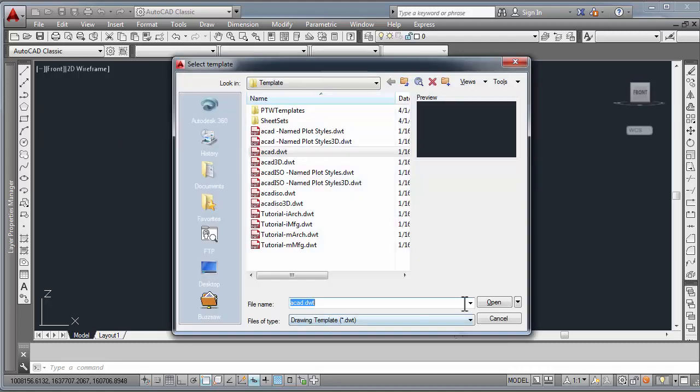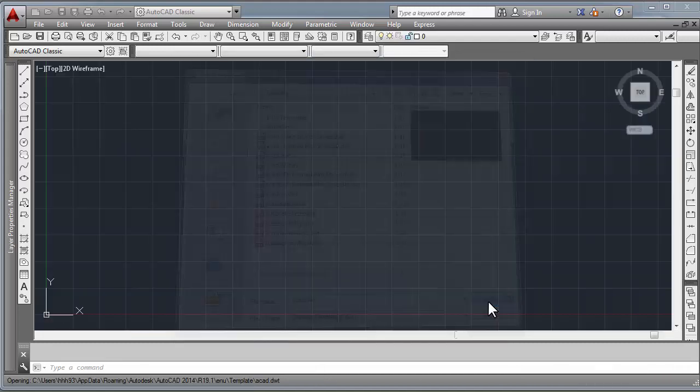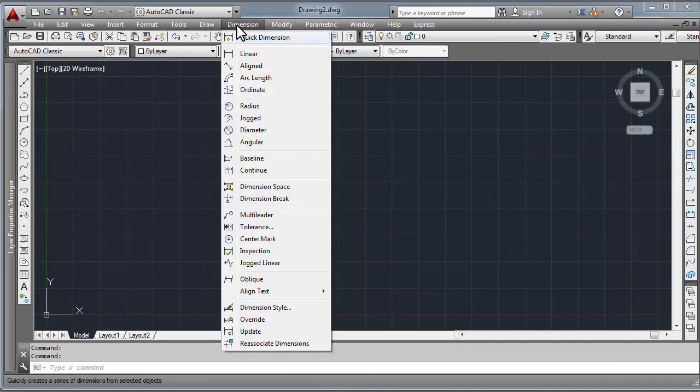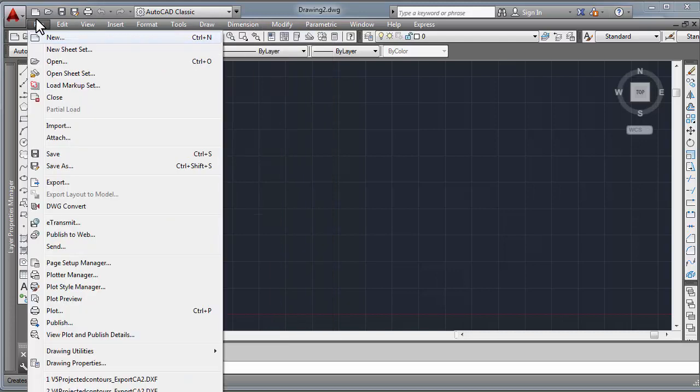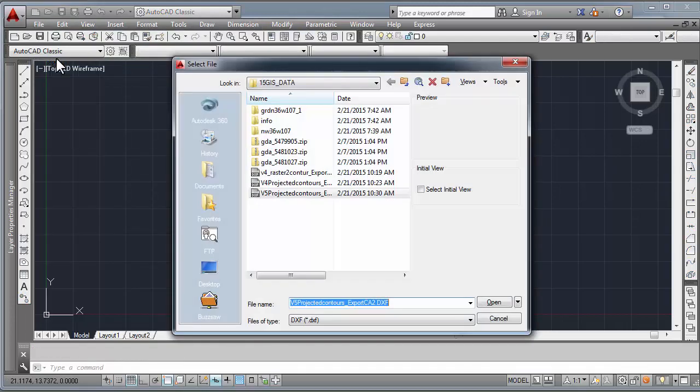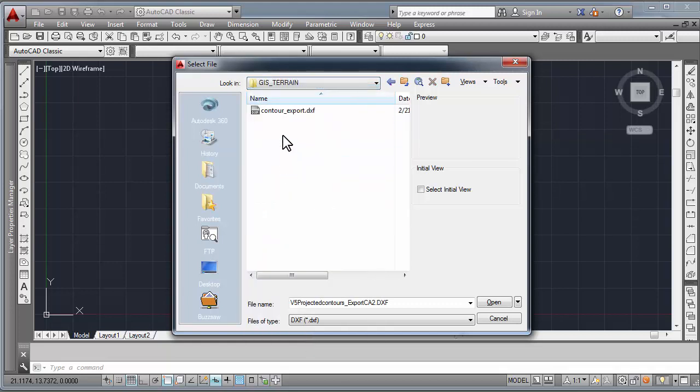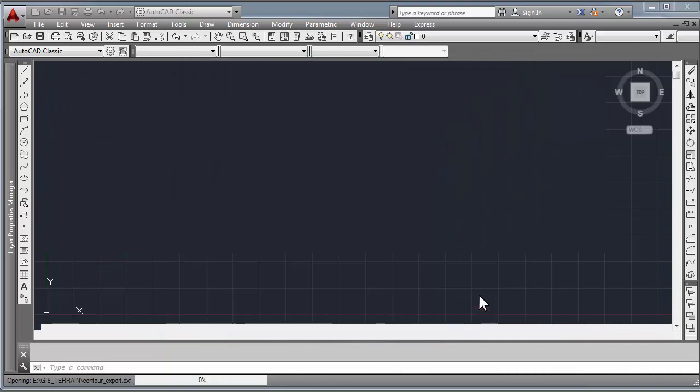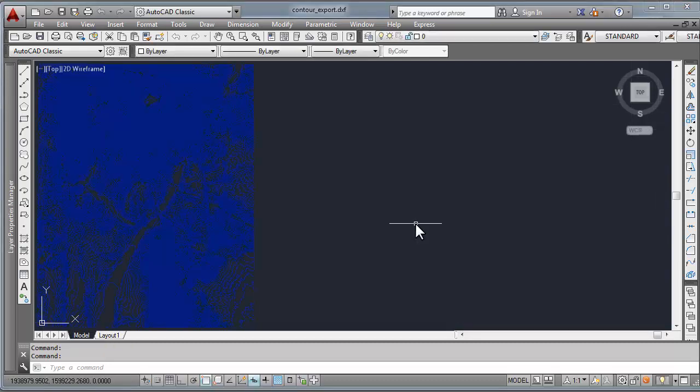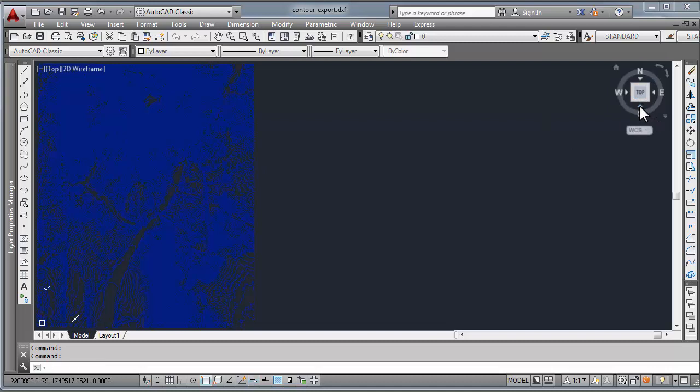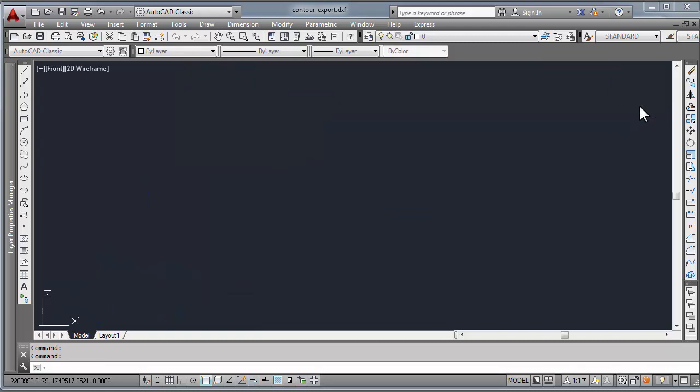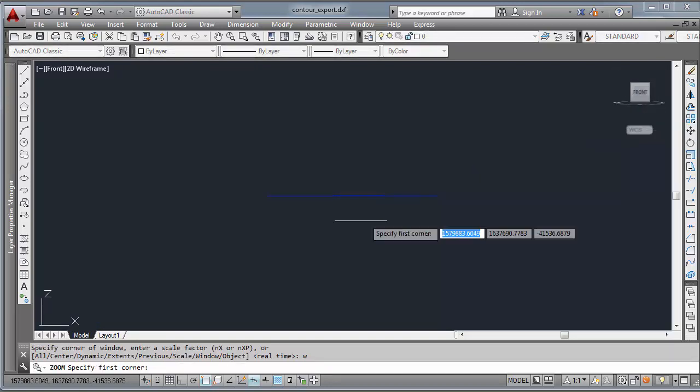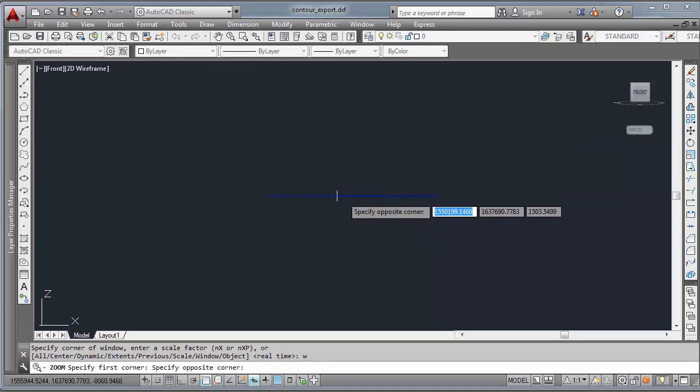Now as a check, we're going to open the file or import the data into AutoCAD. We'll go to the GIS terrain folder. There's the DXF. Open. Again, a lot of contours.